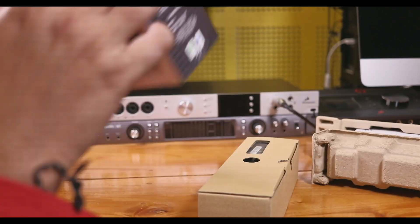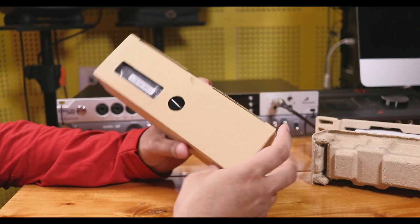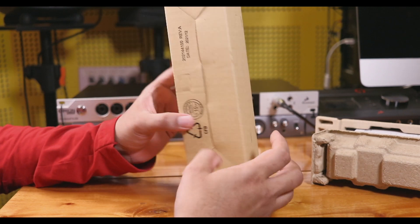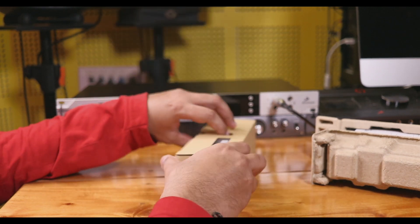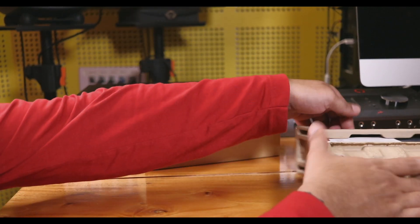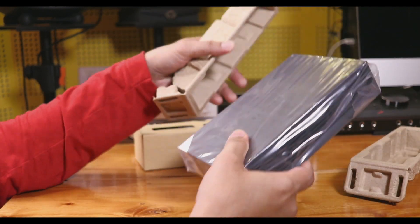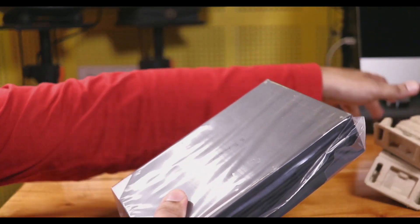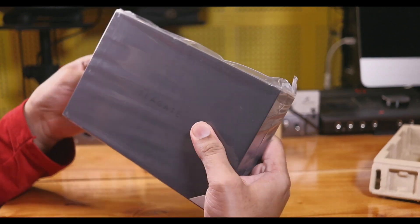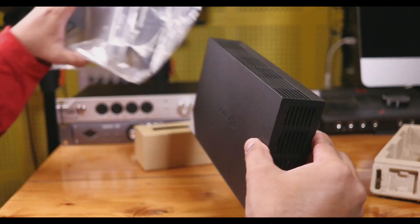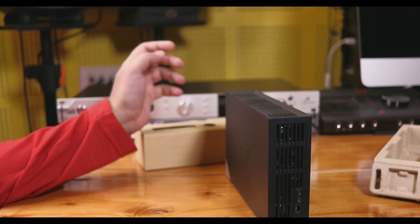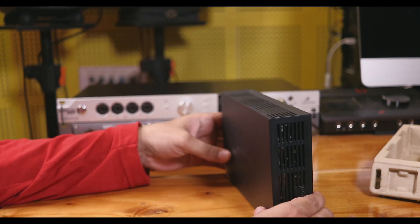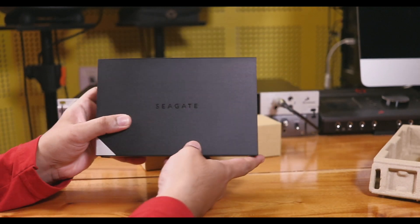We have two packages in the box. This is the accessory box, and this is our main hard disk with the One Touch backup hub.